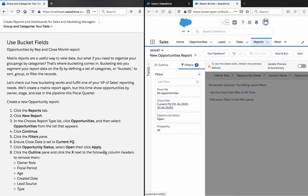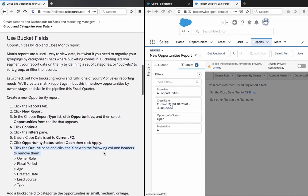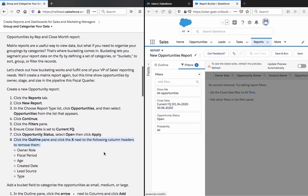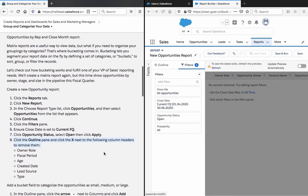Click the outline pane. Click X next to the following column headers to remove them: Owner role, fiscal period, age, credit date, lead source type.